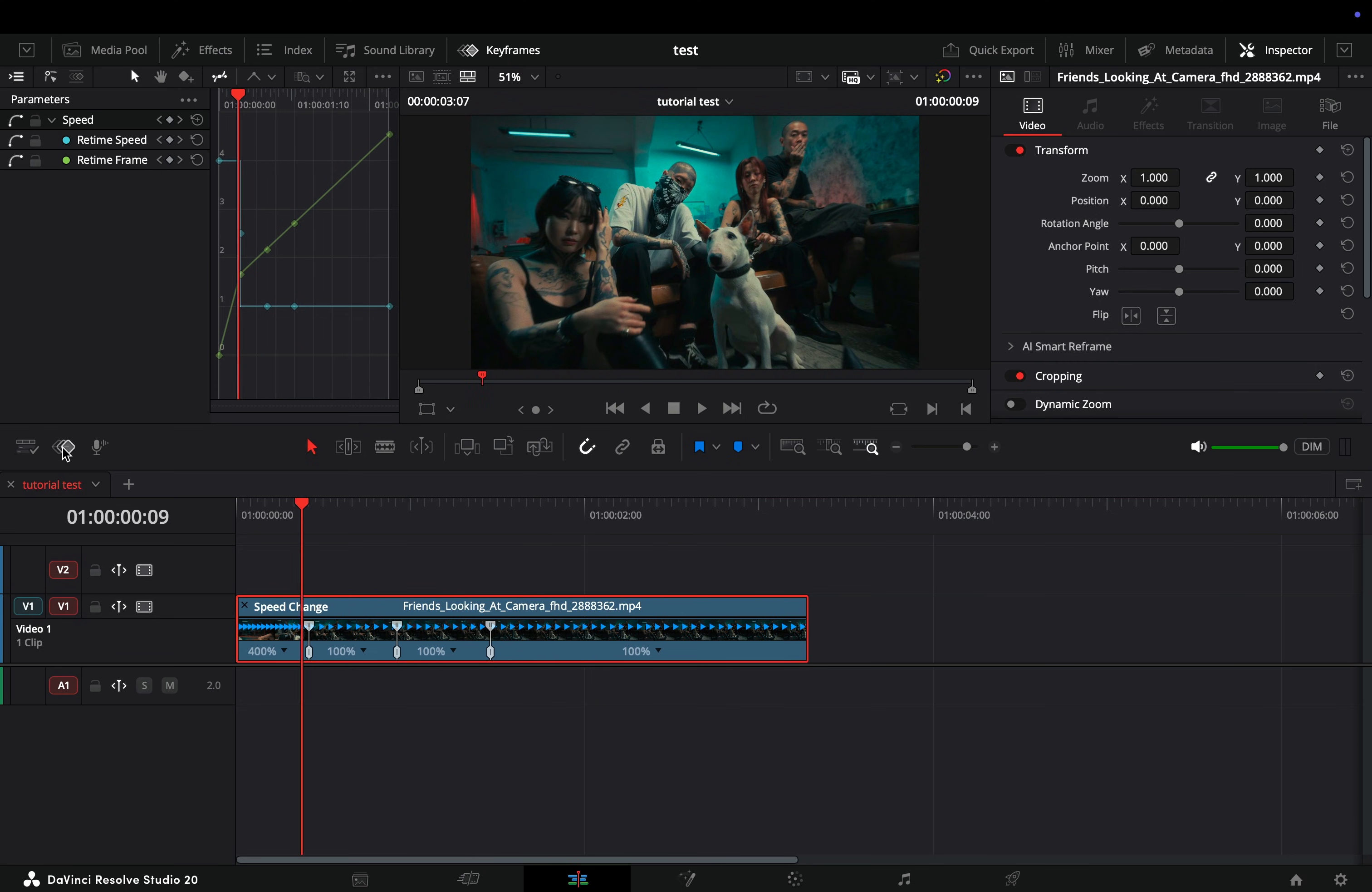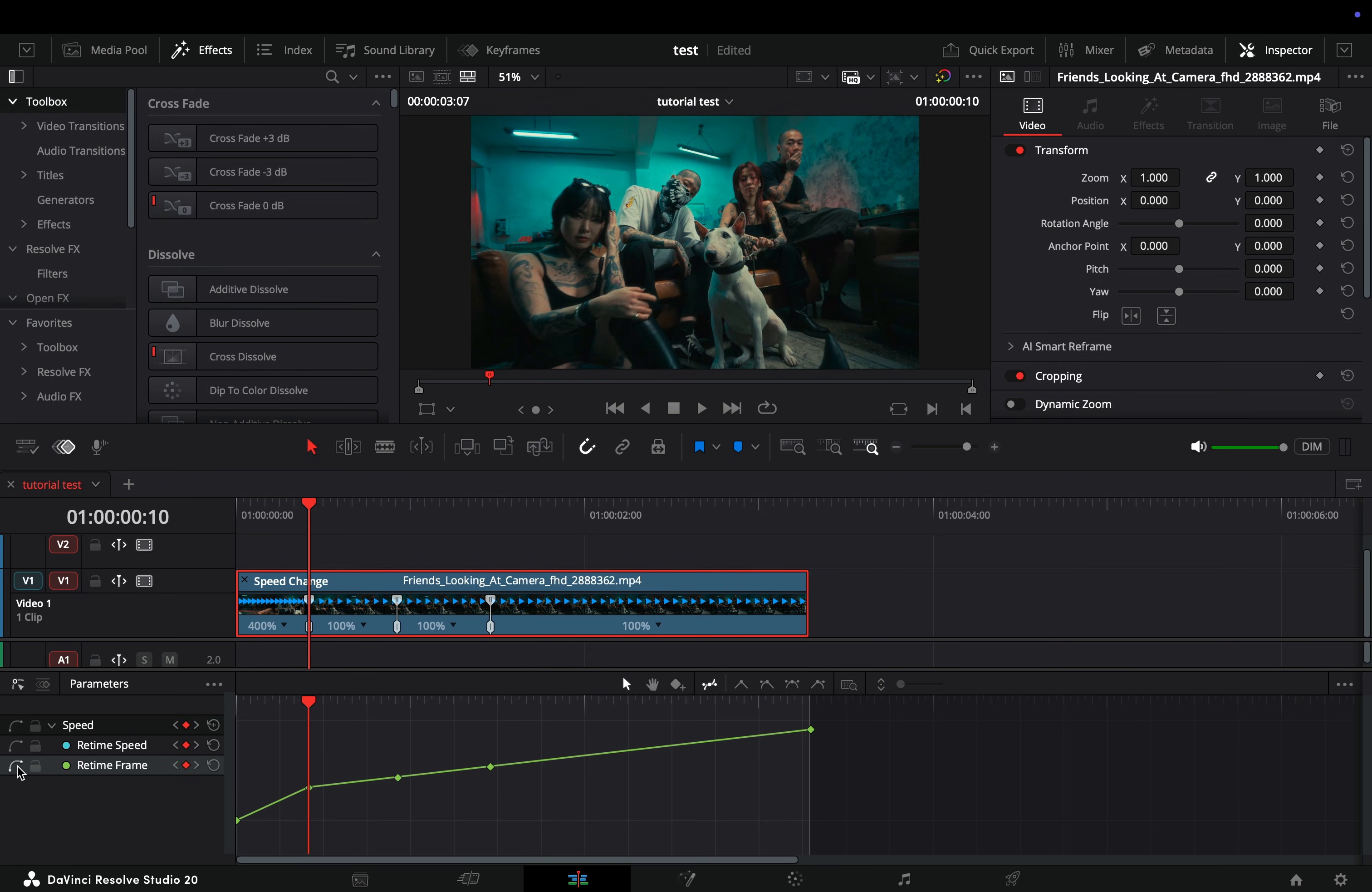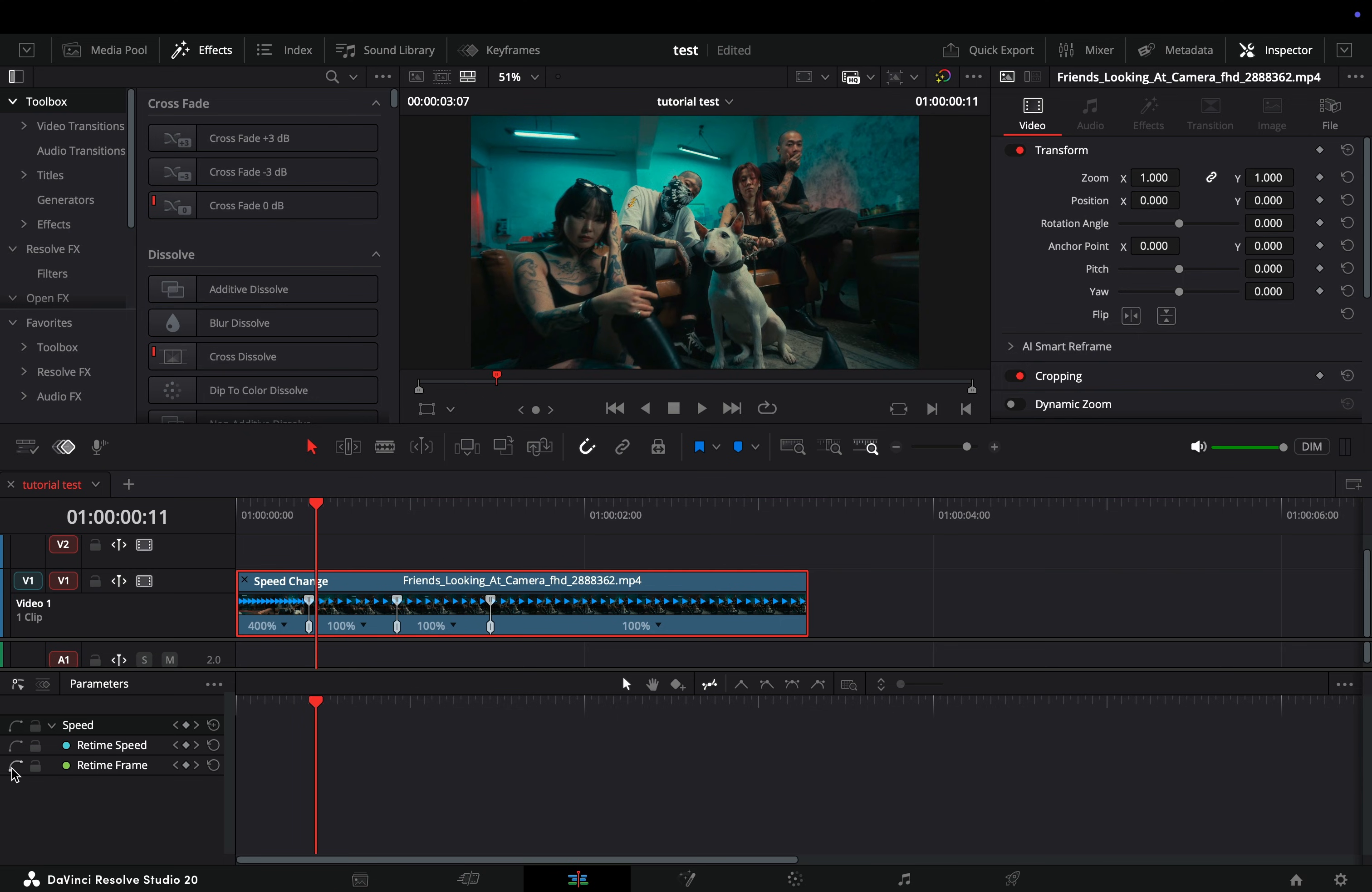If you click to the keyframe button in the timeline, you will see the keyframes under your clip, as it's supposed to be. If you can't see anything, you need to check the curve button for the keyframes that you want to see.